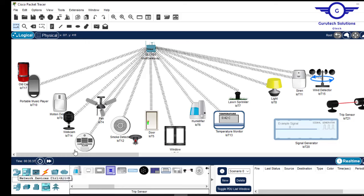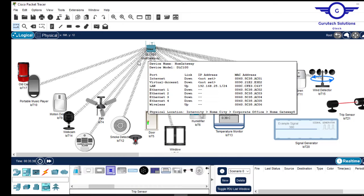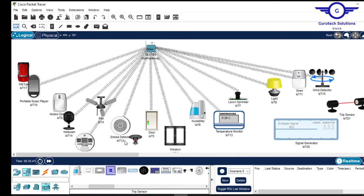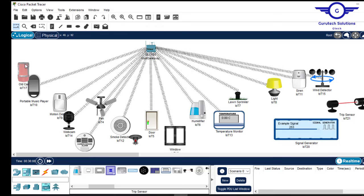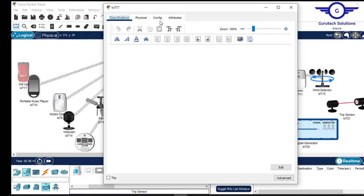Remember, the home gateway provides the Wi-Fi network and wireless connection to all these devices, meaning they all obtain an IP address from it. It also provides the management console for all these devices. Note that the old car and the triple camera have not connected to the home gateway because the Wi-Fi card is not enabled by default — we need to do it manually.